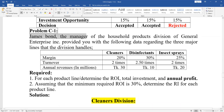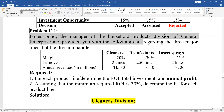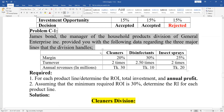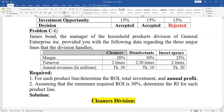James Bond, the manager of a household product division of General Electric Enterprise, provides the following data regarding three major product lines: the Tinta company division, cleaning division, disinfectant, and insect spray Tinta division. Margin and turnover are approximately 2.5 and 2 times respectively.